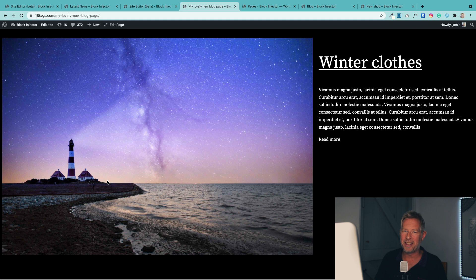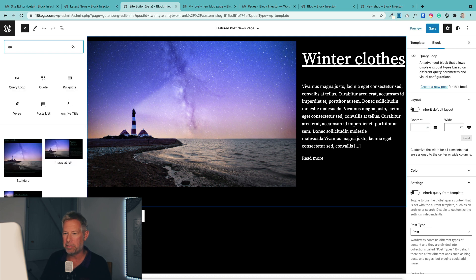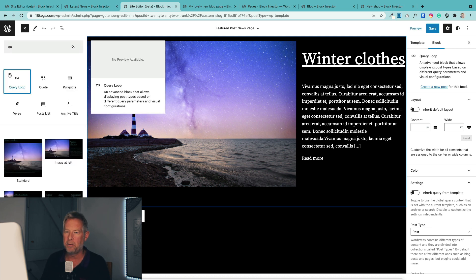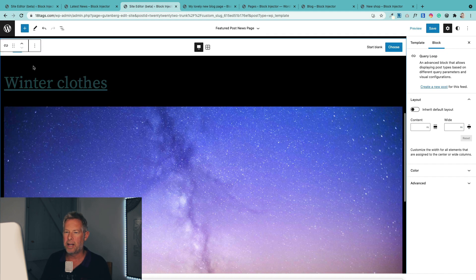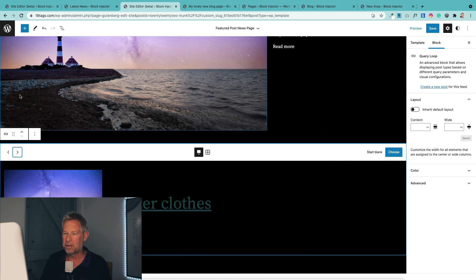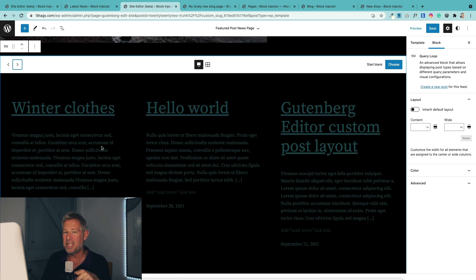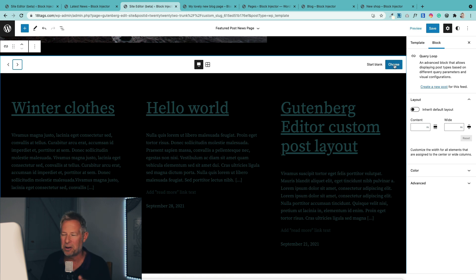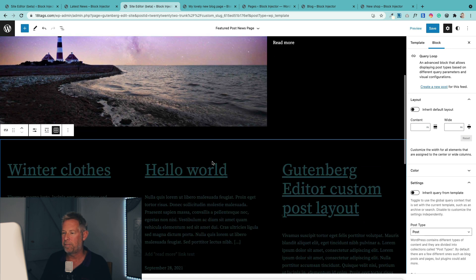Next up, we're going to add some posts underneath, and also show you that you can actually filter the posts by category and other things. So I'm going to add another query loop block into my page — basically running another query. We go through the same process again, choosing layouts. I want a standard grid layout — it's missing the featured image, but I'll show you how to add that afterwards. So I choose that, and it's going to dynamically bring in those posts.